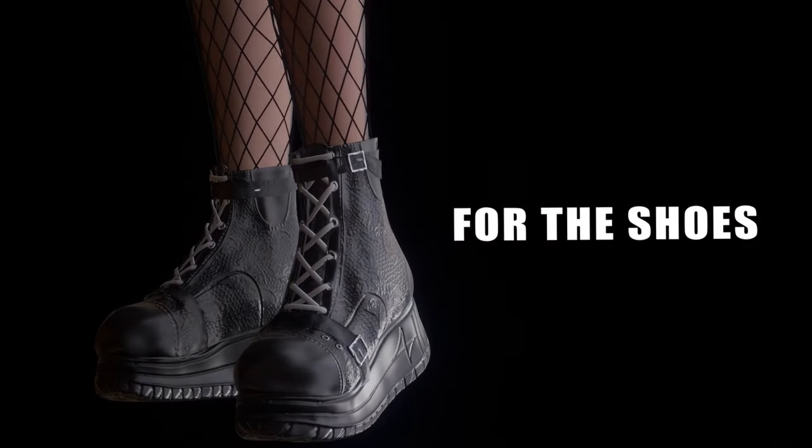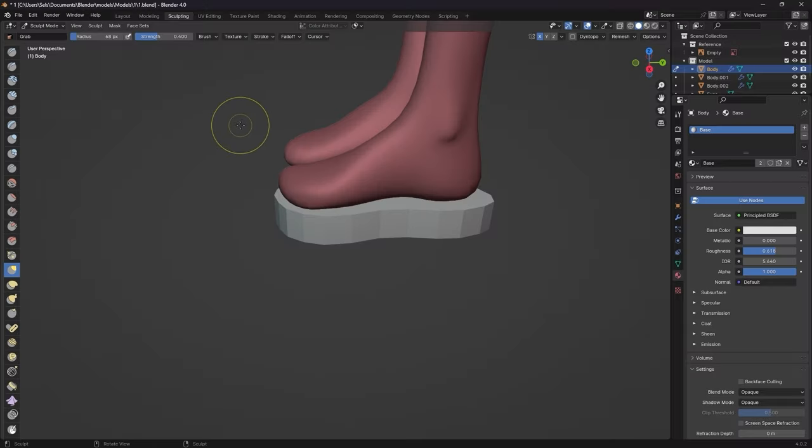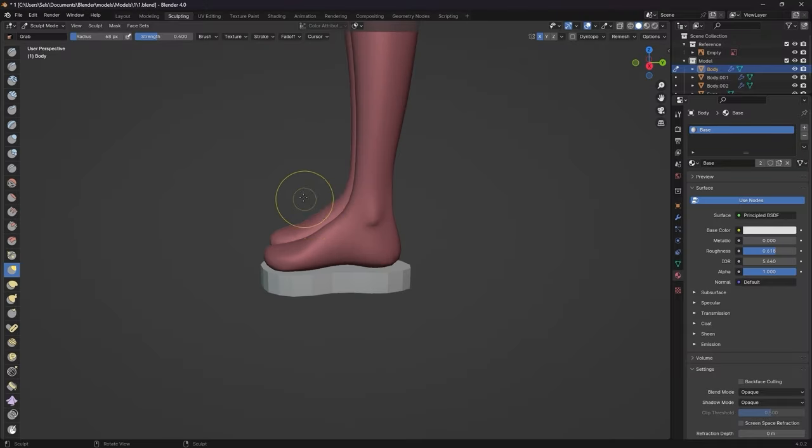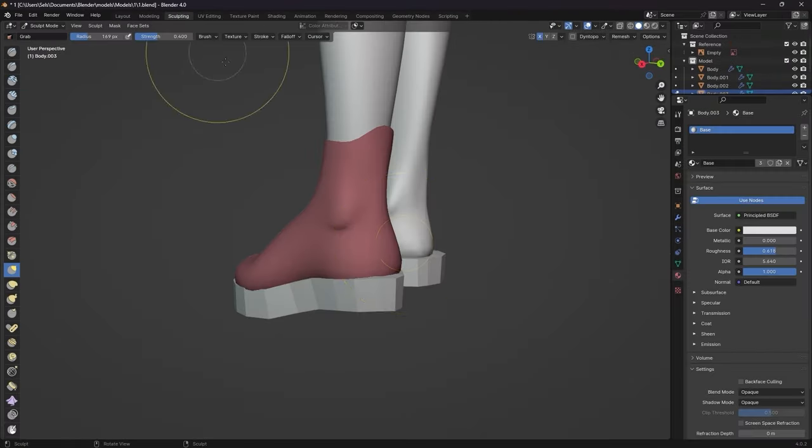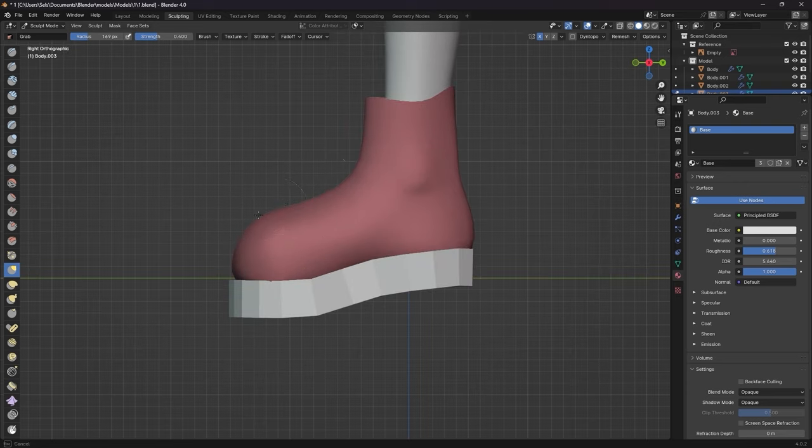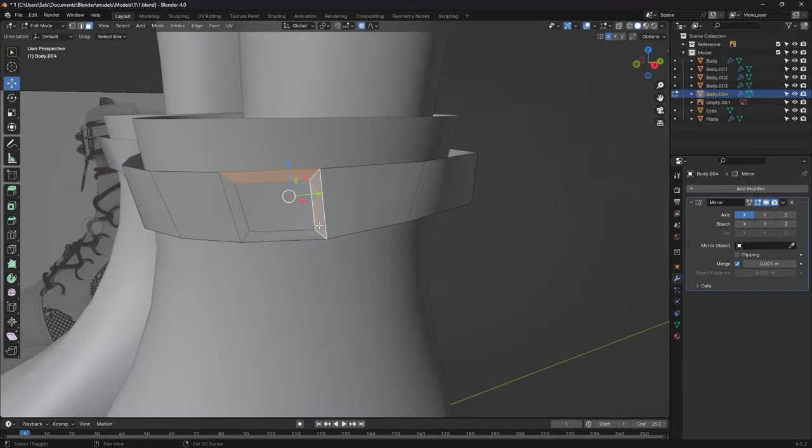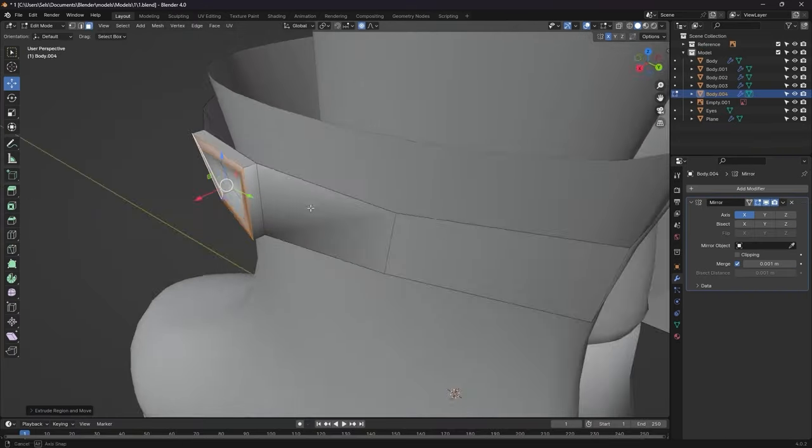For the shoes, I wanted platform boots, so first created the platform, then created the sort of sock around the foot and reshaped it. Decided to add some straps to one at the top and another at the base.